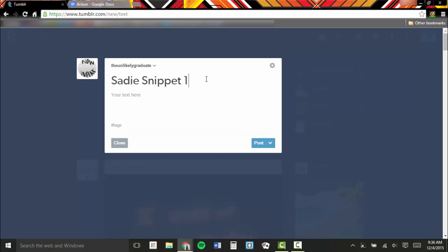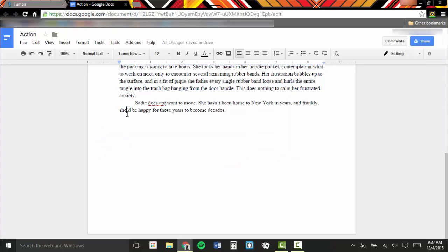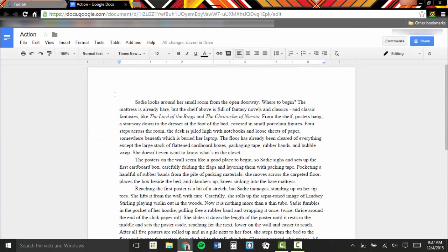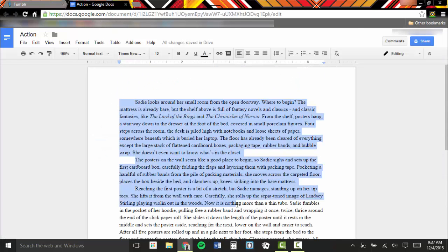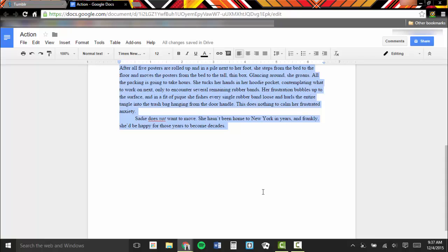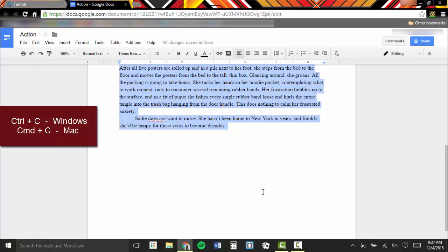Next I move my cursor down into the Your Text Here box and click. I can now start entering the post body text. I'm going to use pre-written text, so I'll go to the text and highlight all of it. By pressing Ctrl-C on Windows or Command-C on a Mac, I can copy the text.